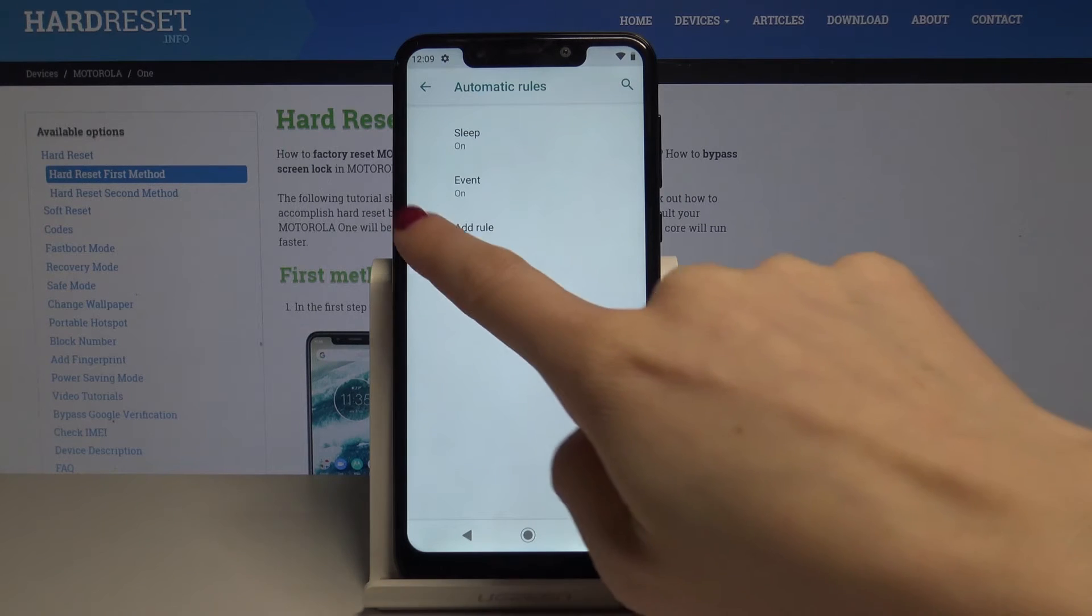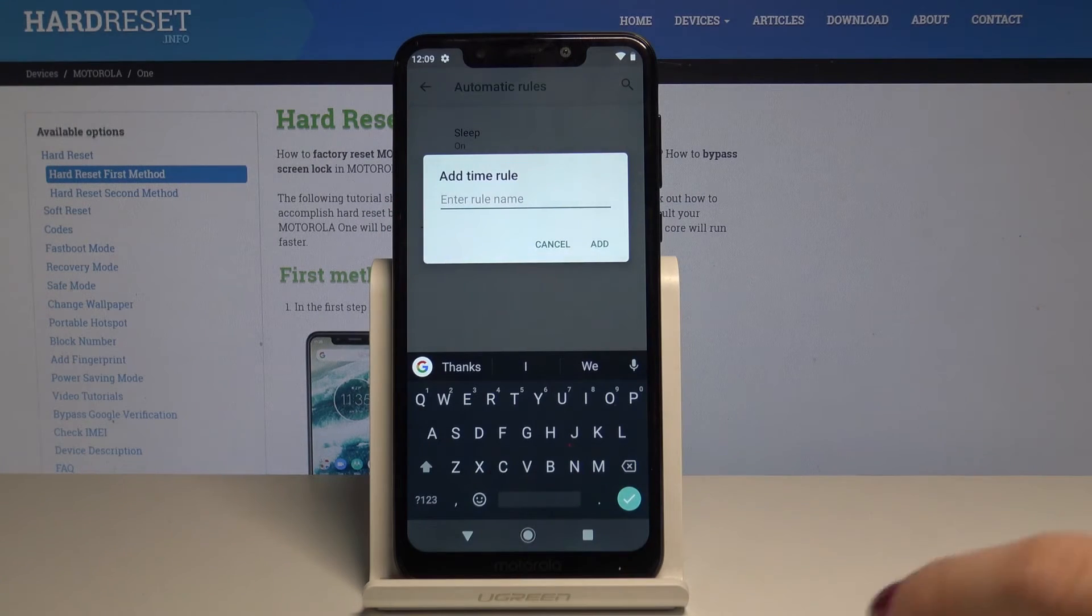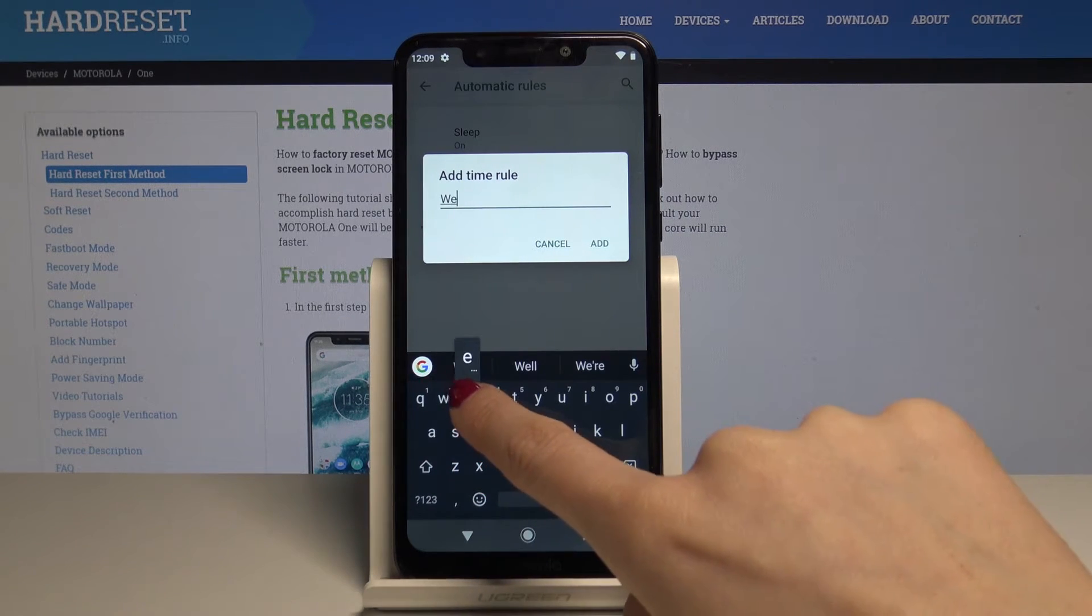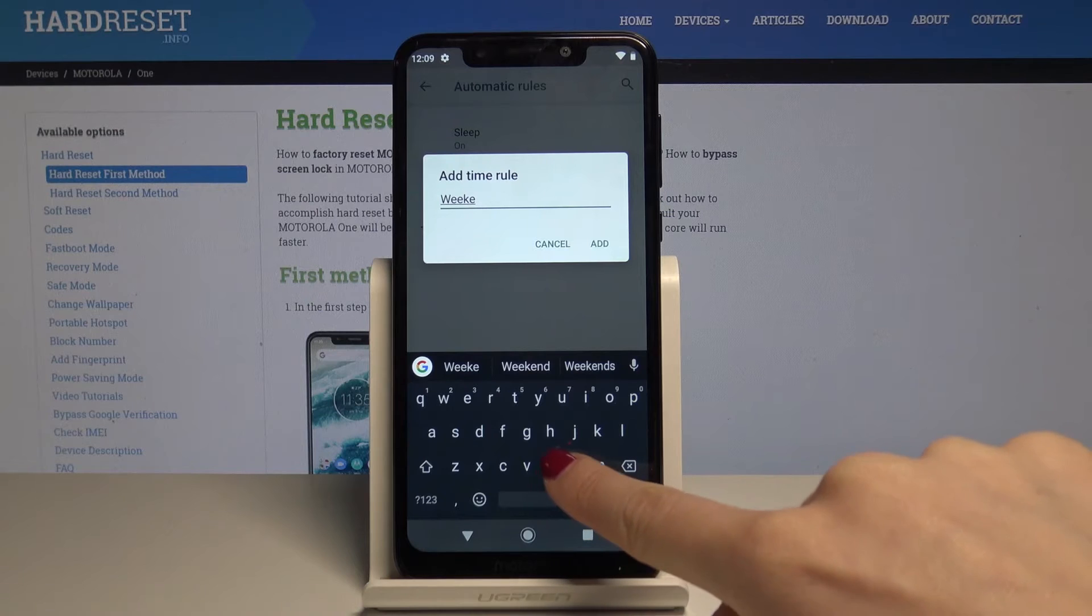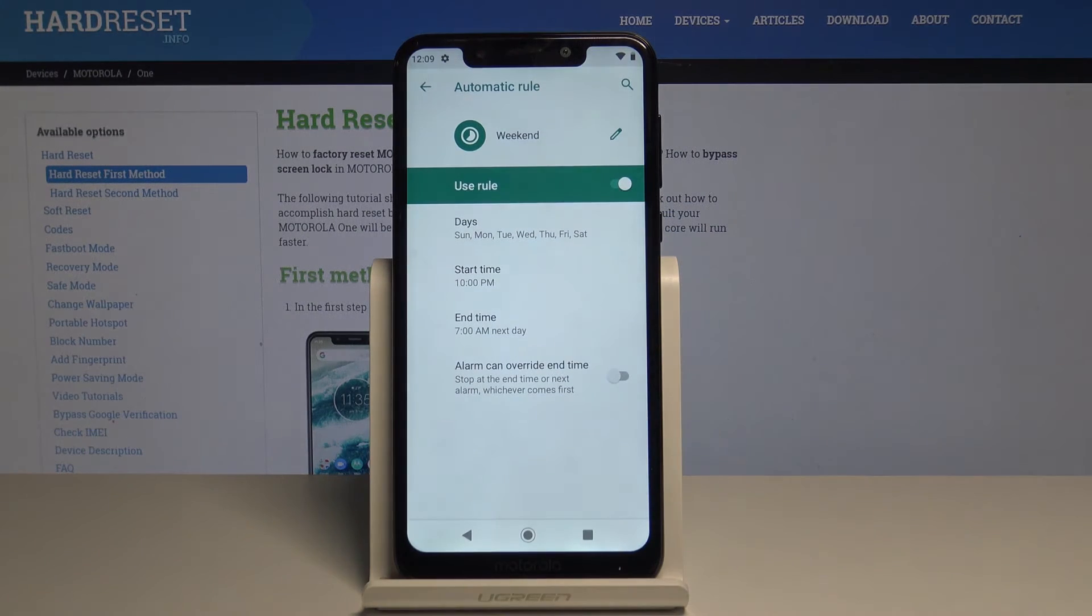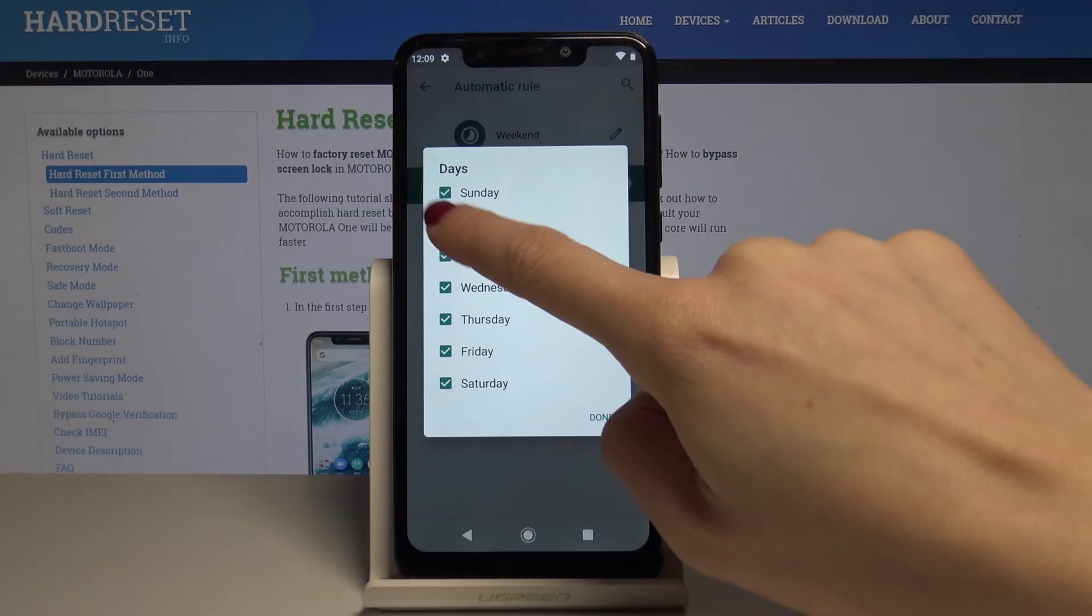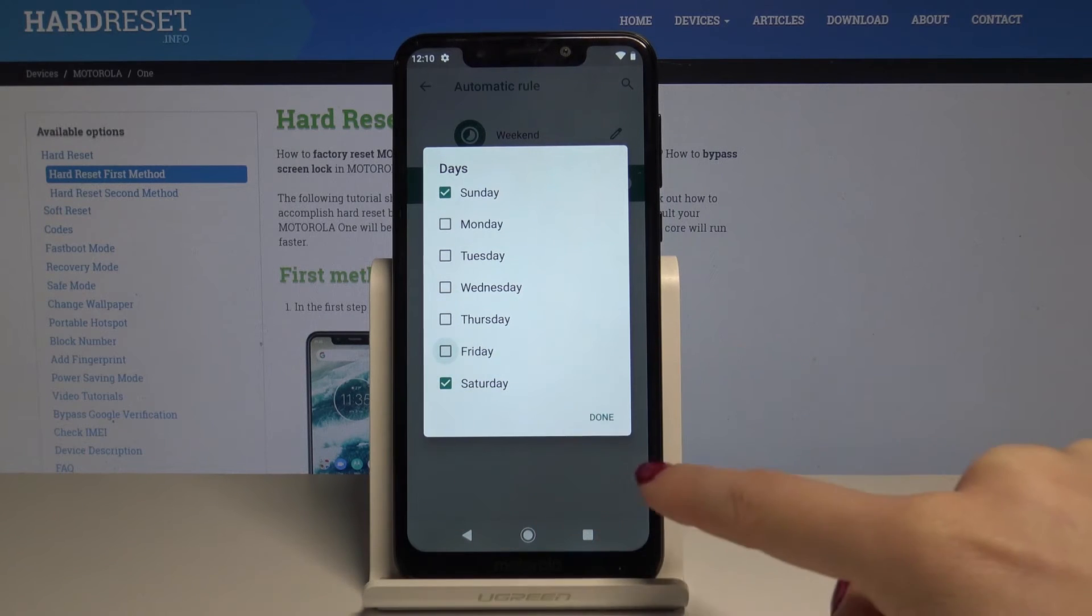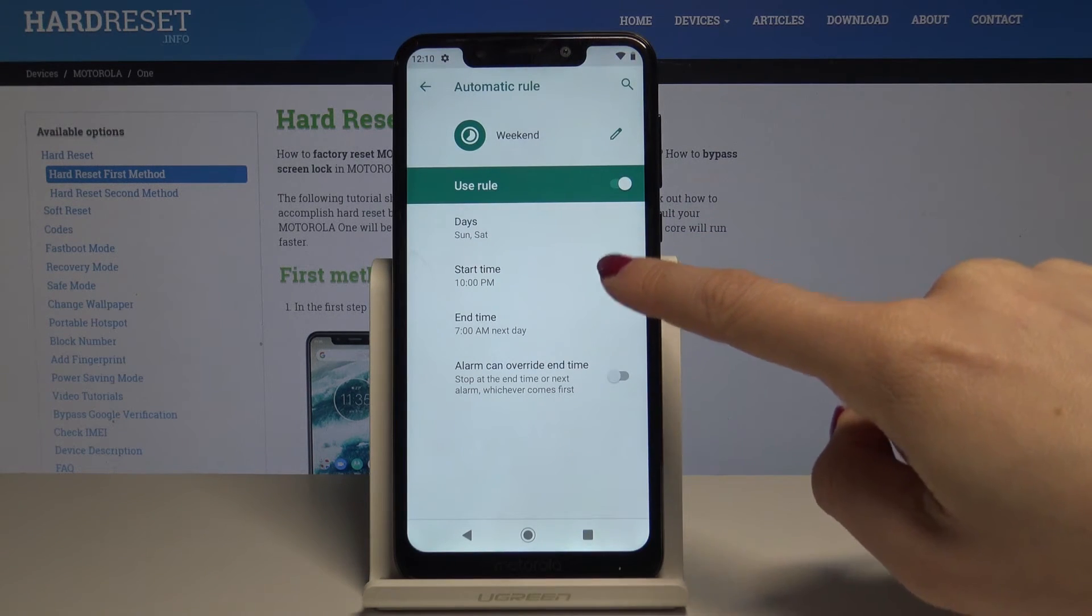You can tap add rule and select, for example, time. Name this rule—let's name it weekend—then tap add. Here we can personalize it. Select the days it will be active: let me pick Sunday and Saturday, tap done, then select the time. It will start at 10 PM and end at 7 AM next day.